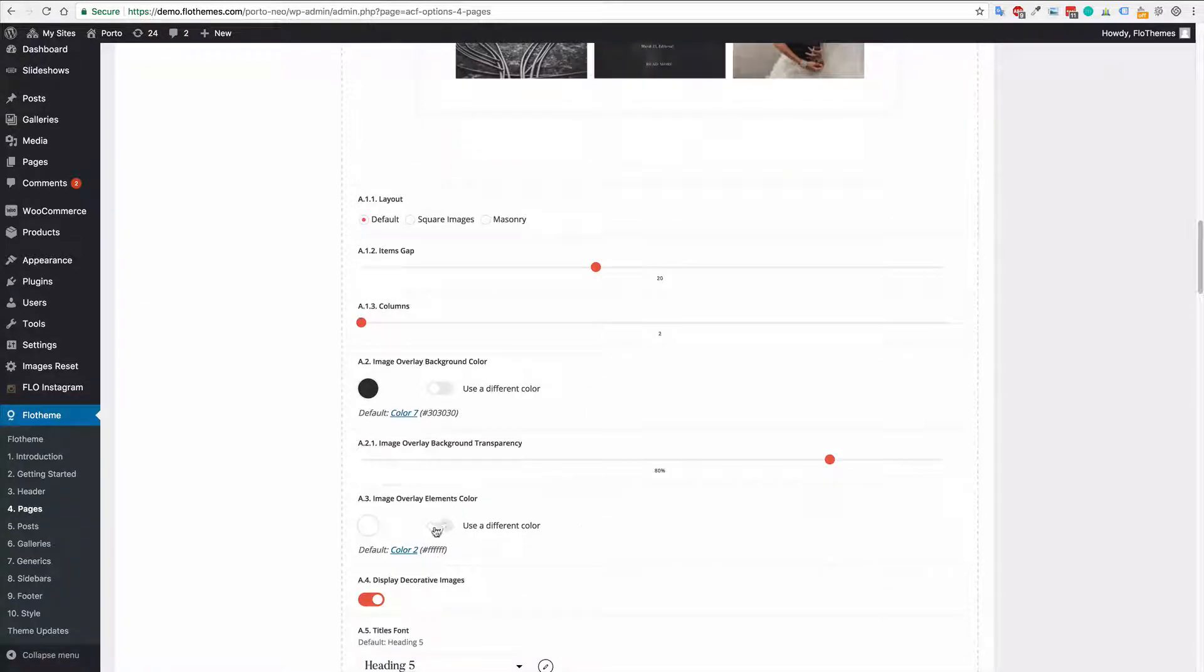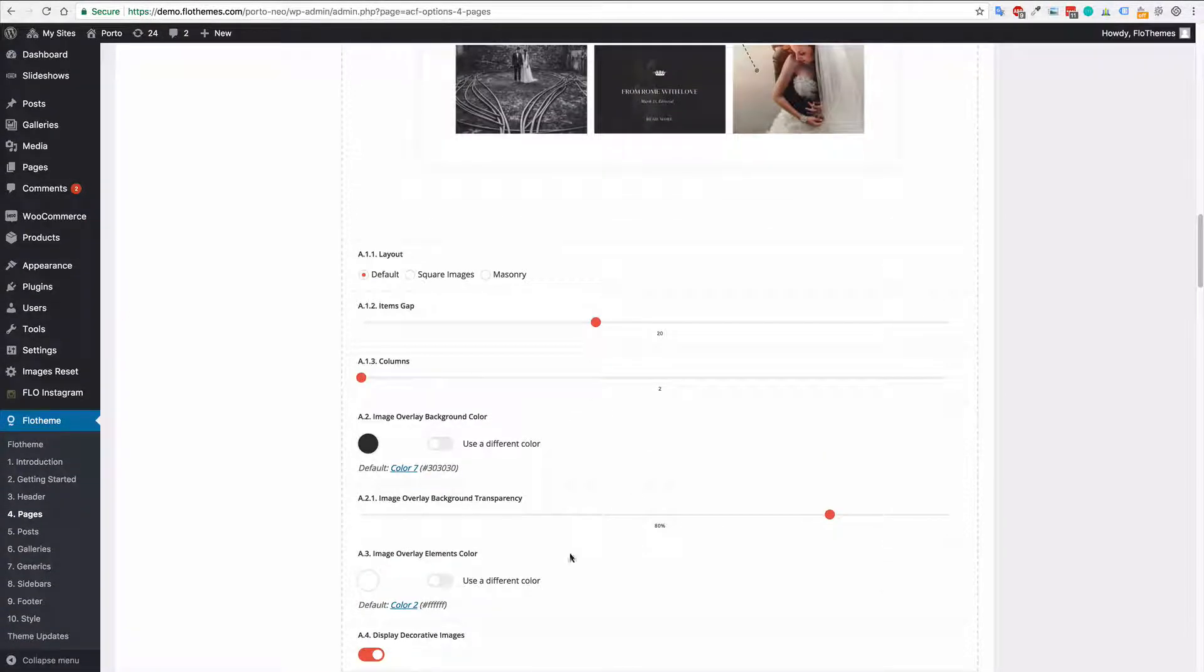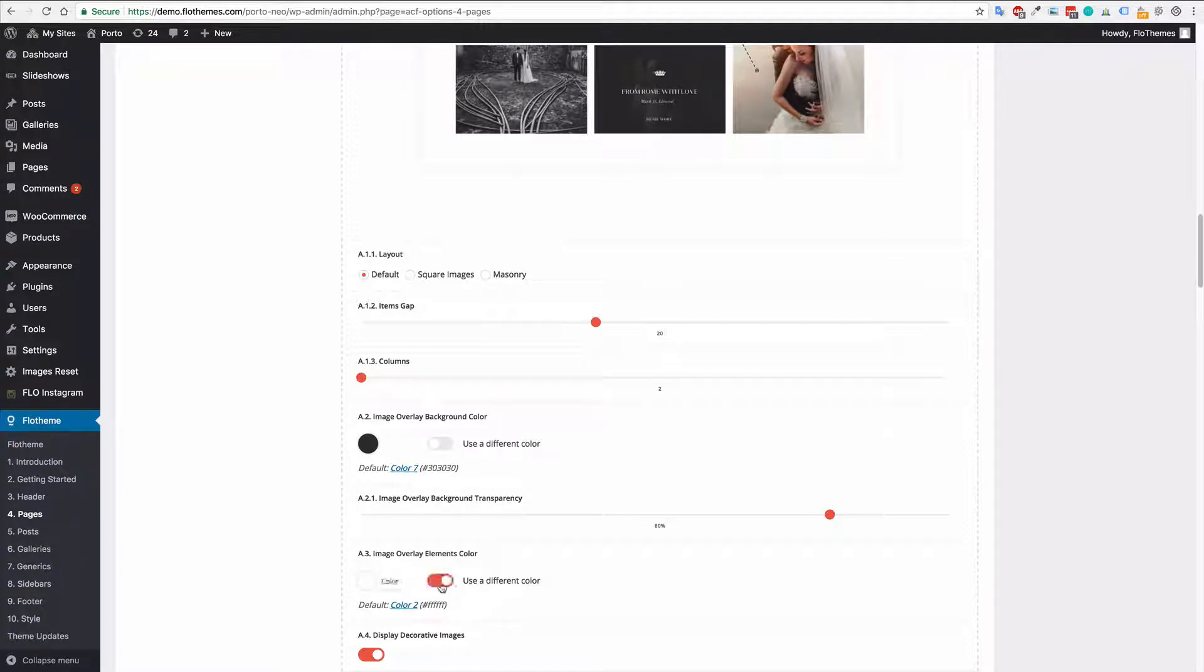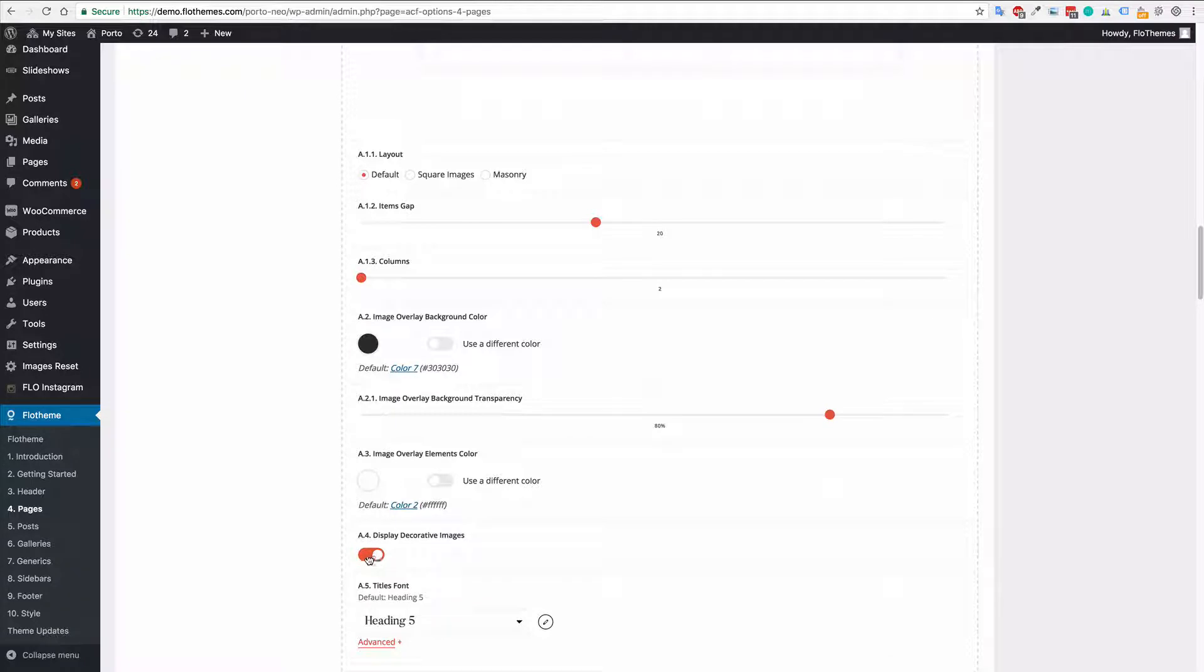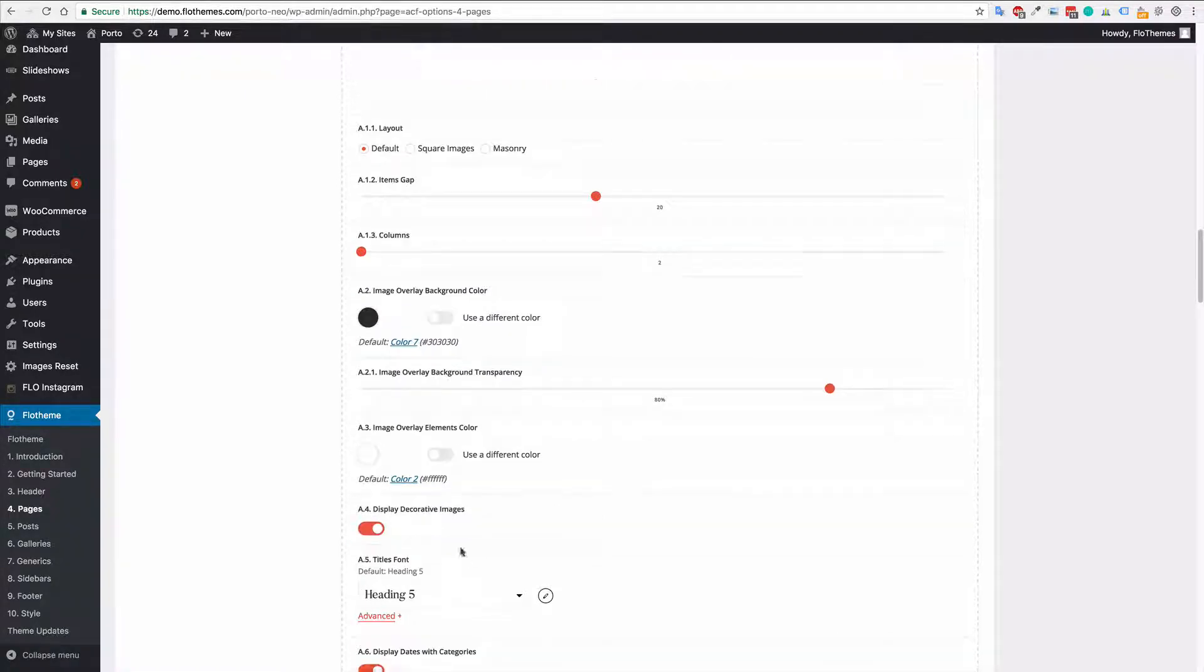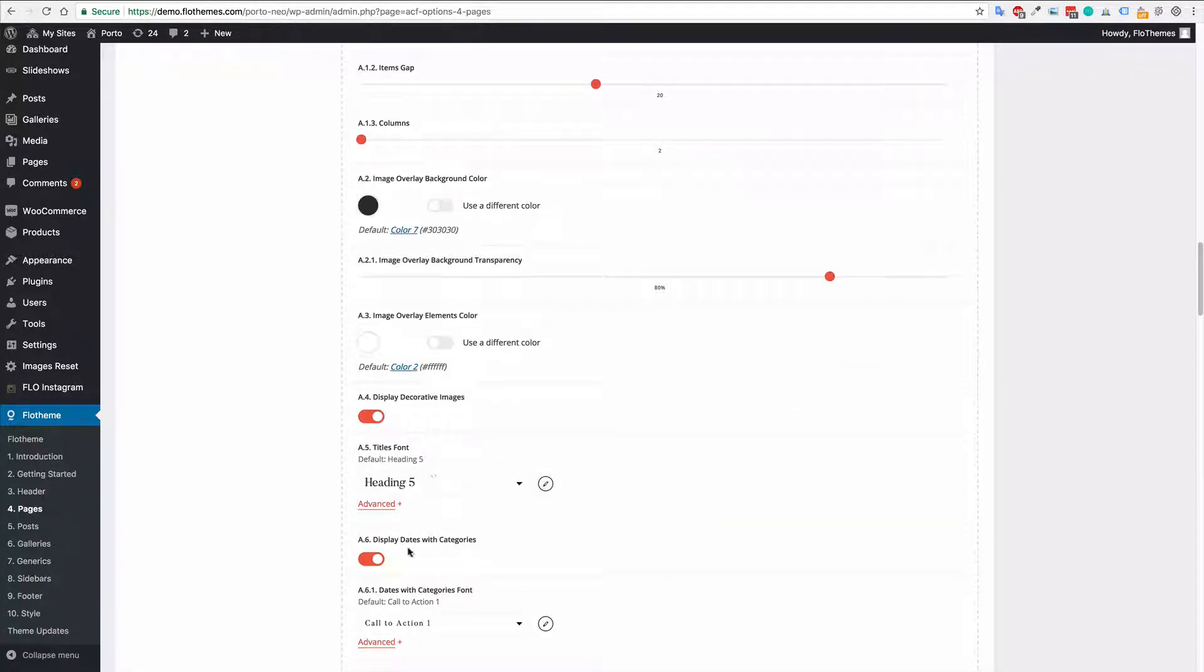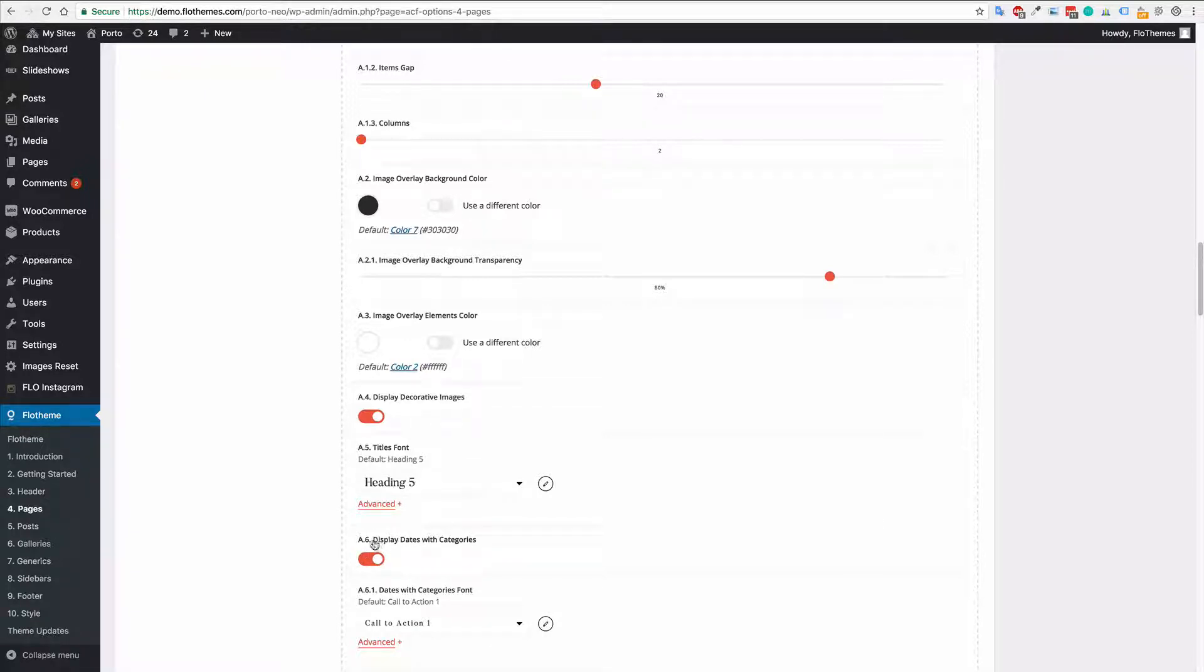You can also choose the overlay elements as well so that is the text and icons, etc. And again you can choose a custom option for that. You can choose the decorative image, do you want to display it, yes or no, and then update fonts and say if you want to have the categories as well.